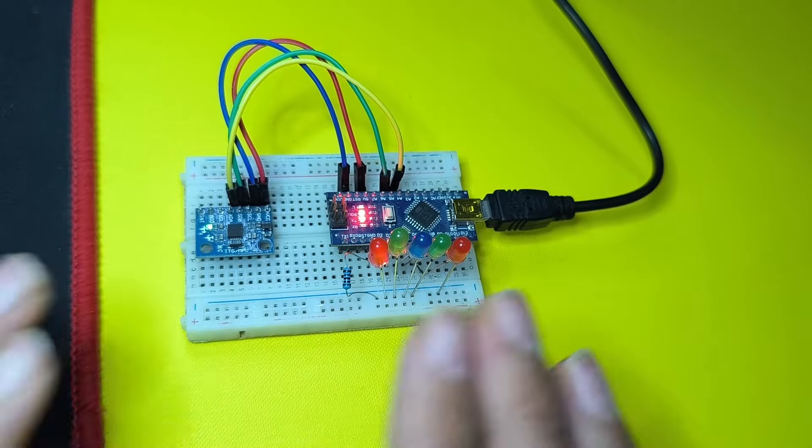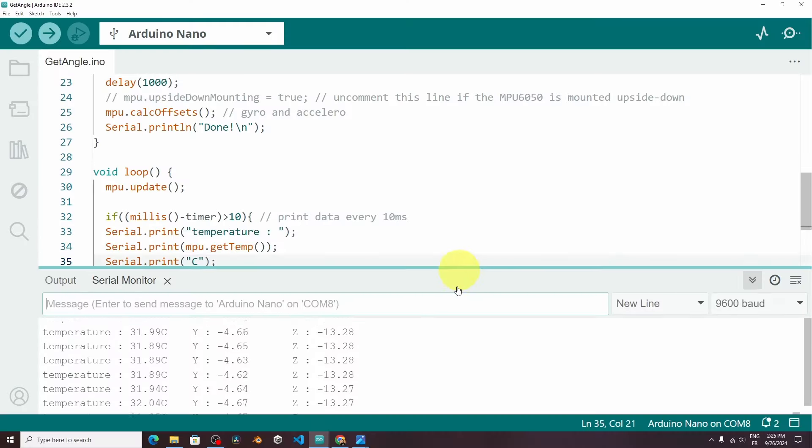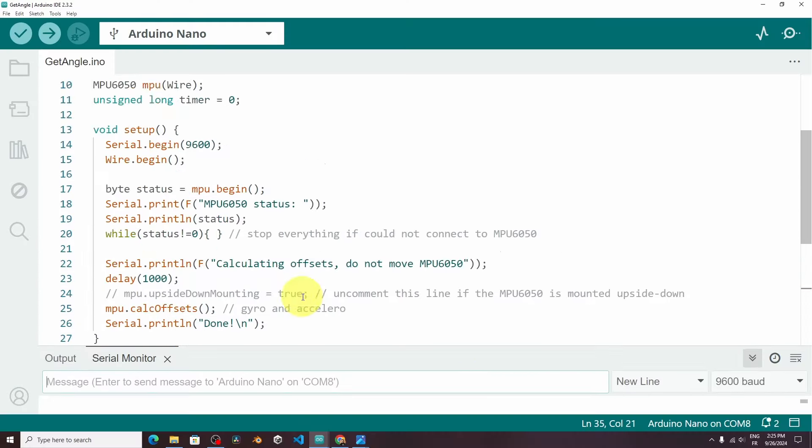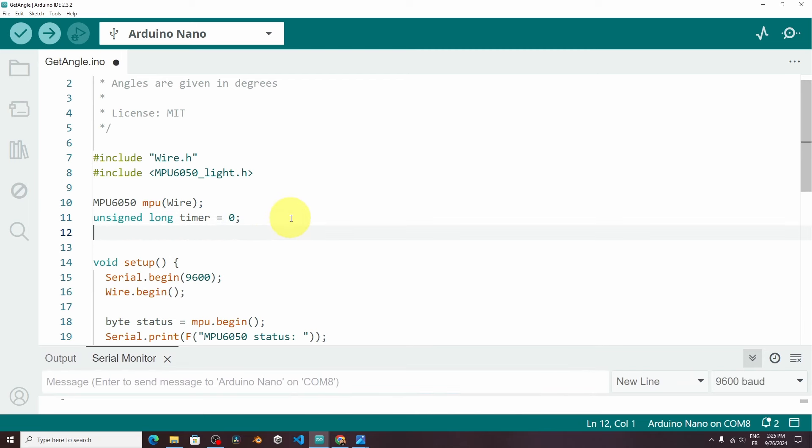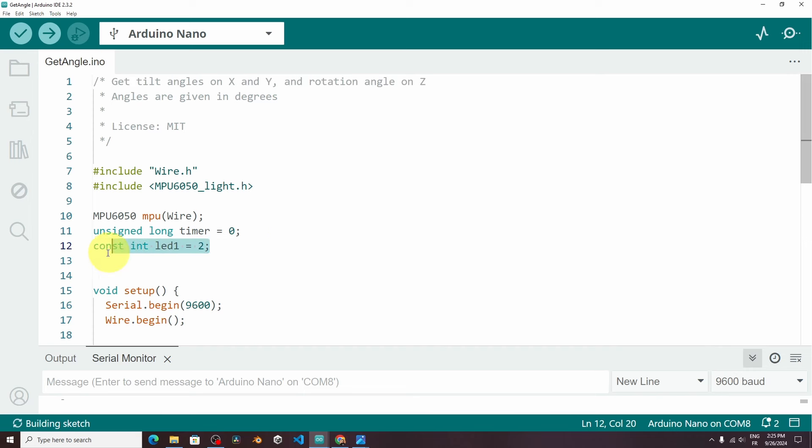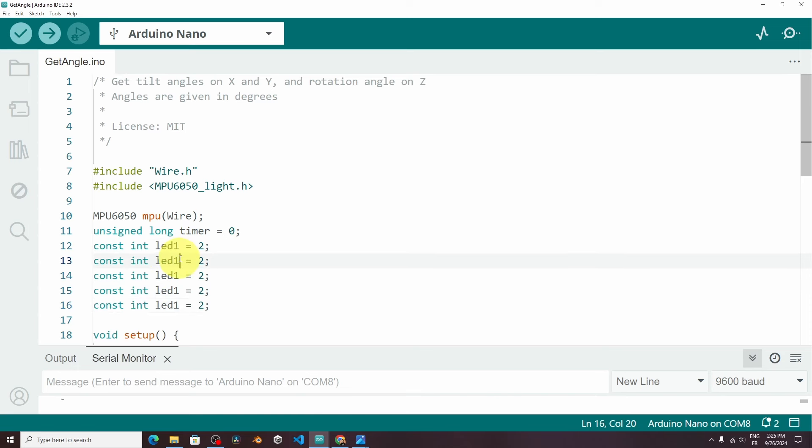Now we can move on to the code. And we're going to change it a bit. On top we have to declare the LED pins. Using const int, I'm going to call the first one LED 1 which is connected to the digital pin number 2. And I'm going to add the other ones using copy and paste. This is going to be LED 2 which is connected to the digital pin number 3. And so on.